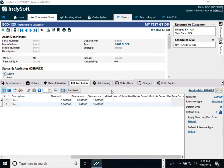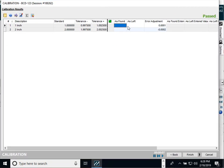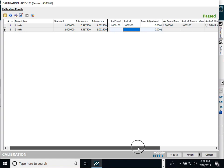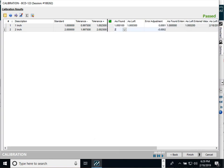Let's look at how those fields work during a calibration. If I put in one inch, you'll notice the error adjustment is applied automatically. It puts the data originally entered in the 'as found entered' field. Same with as left — if I enter two, it makes the adjustment, records the date and time, the day it was entered, and the username. You'll also see the total seconds spent on that row — 18 seconds in this case.